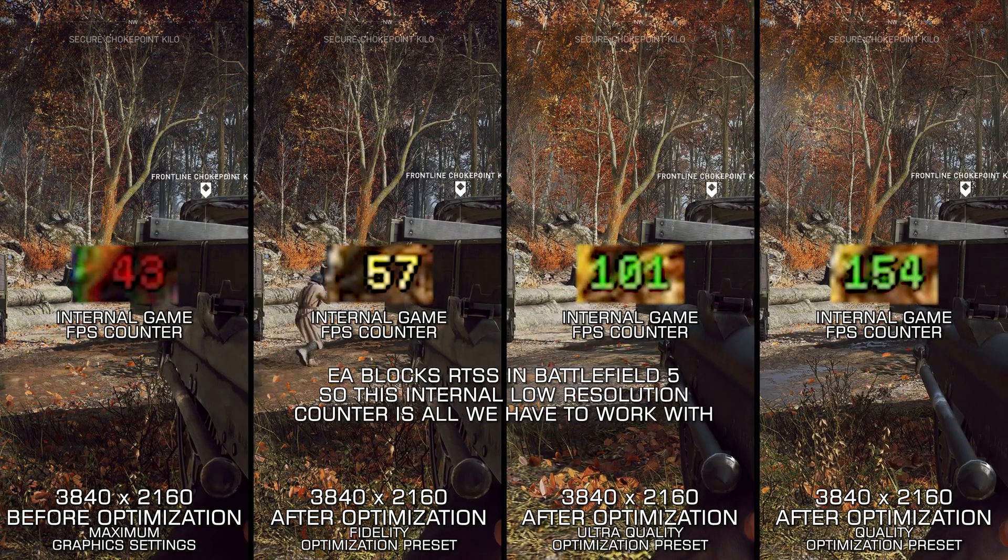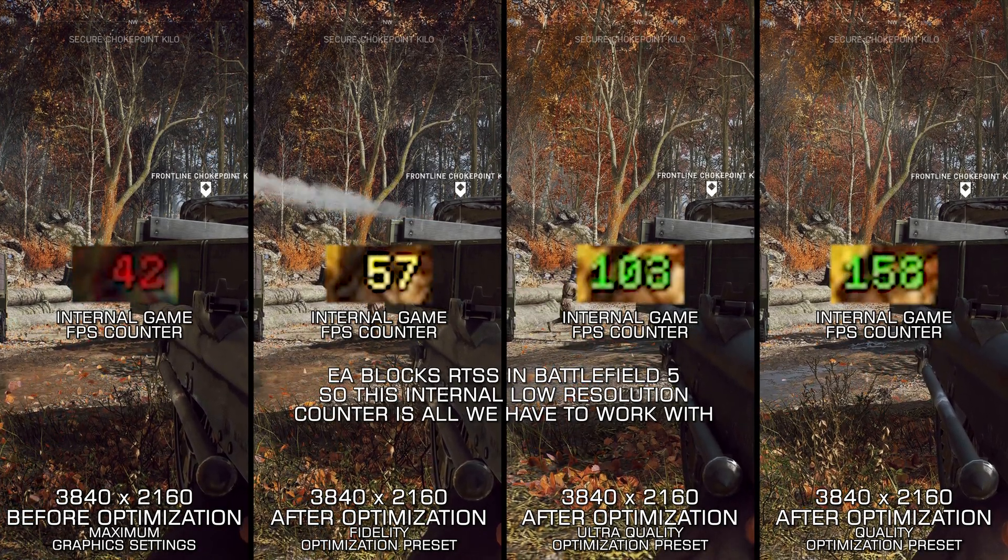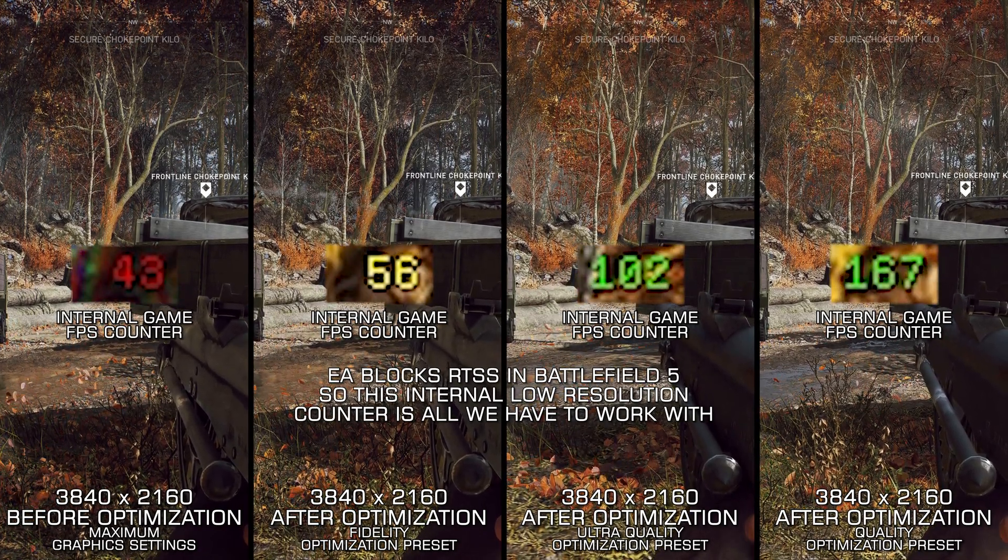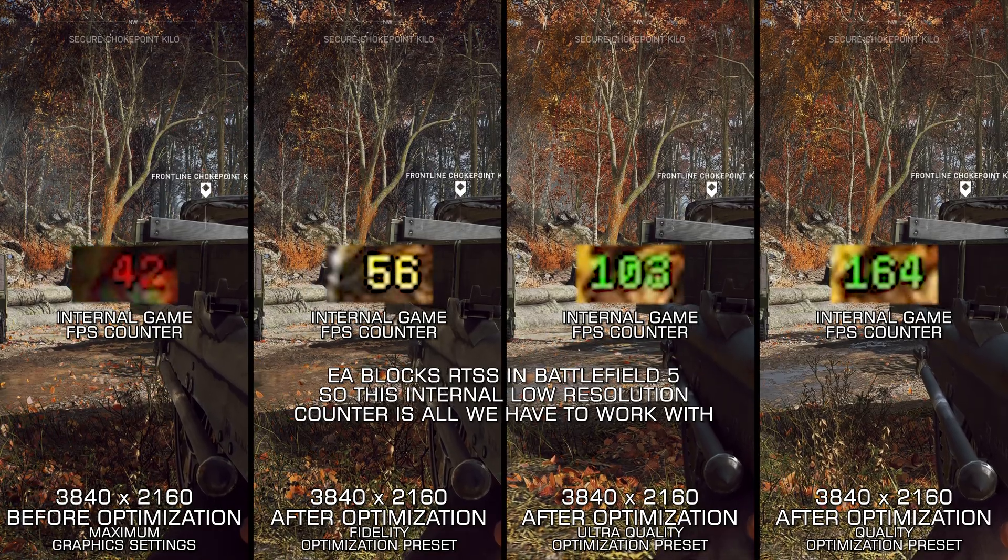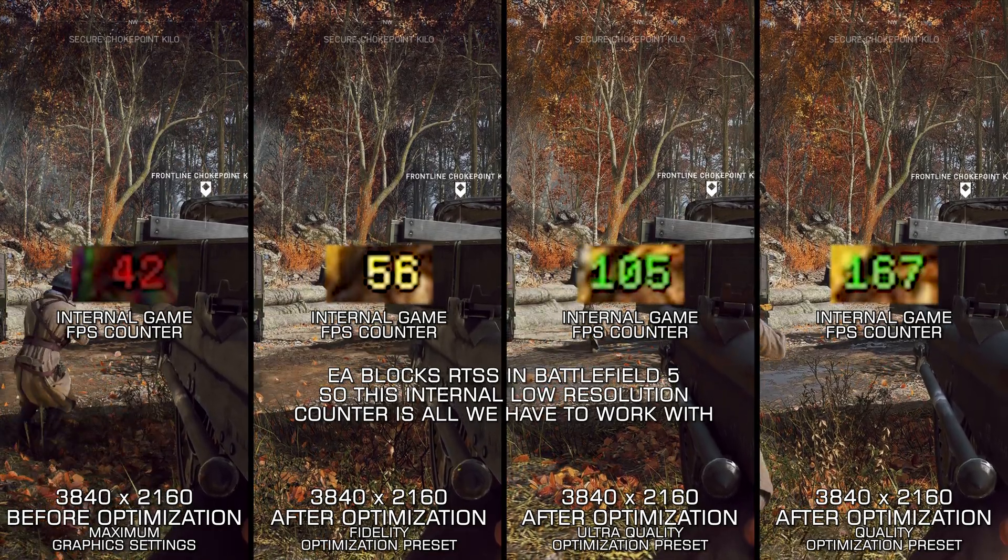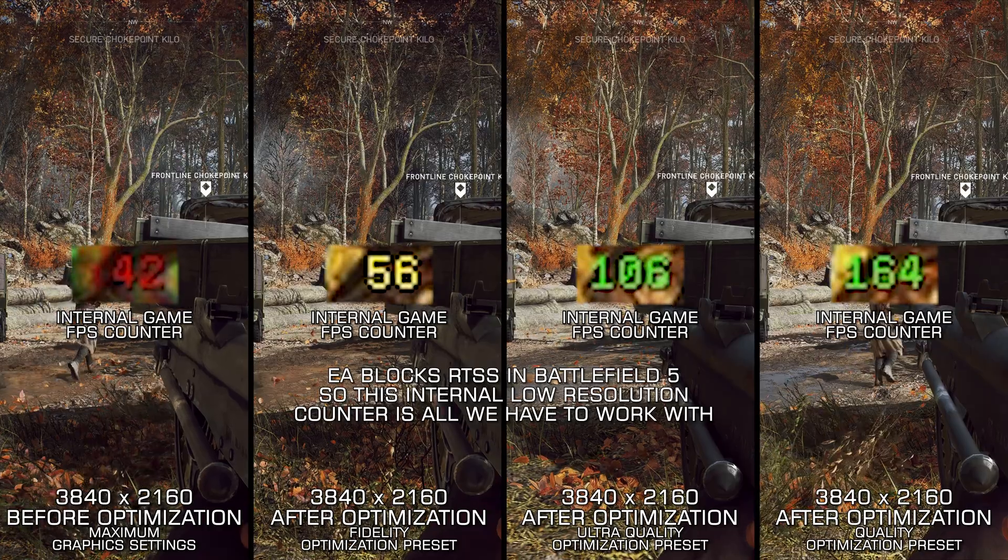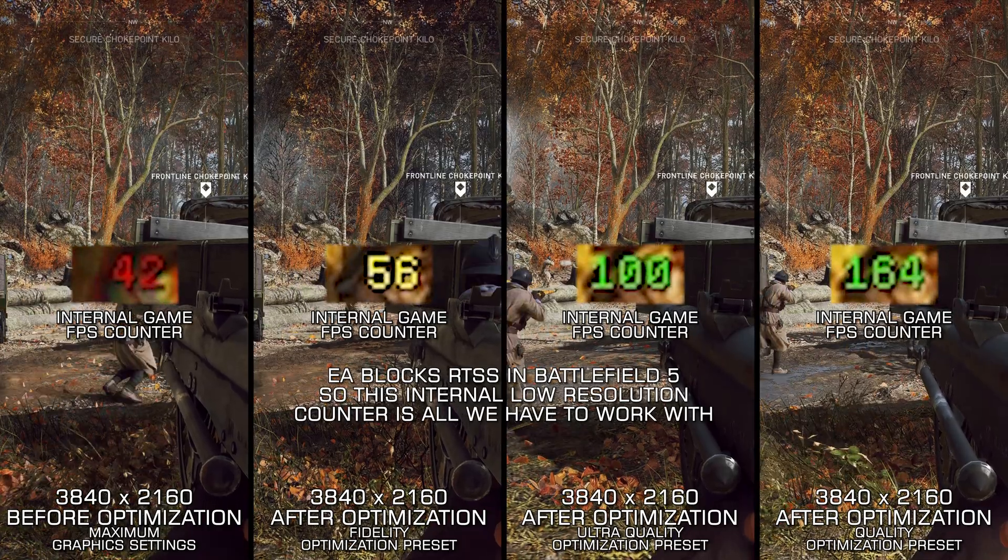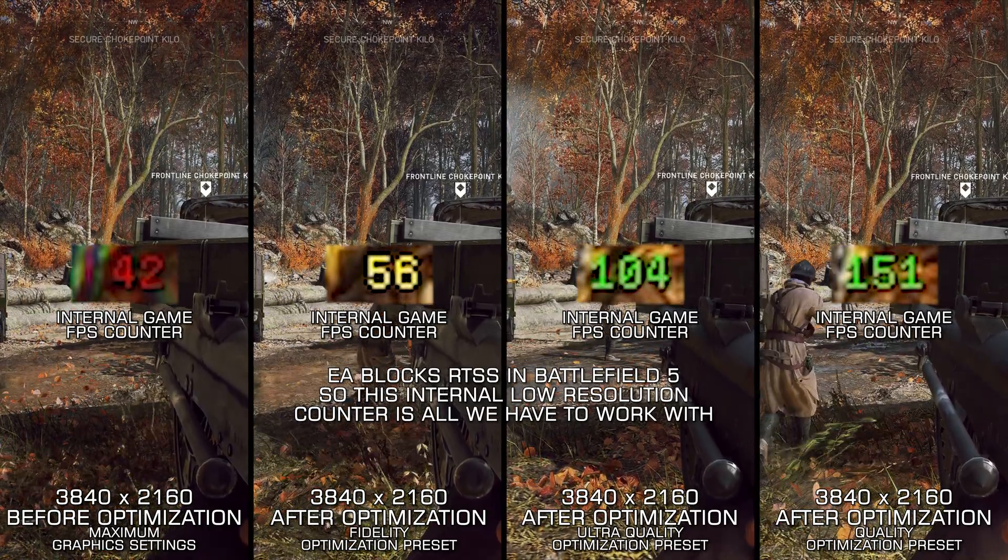I am sure we all remember the outrage Battlefield 5 caused upon its reveal, but as time goes on and as the newer entries in the franchise seem to fall off the cliff even more, Battlefield 5 doesn't look all that bad.